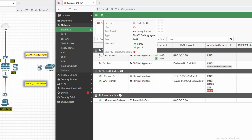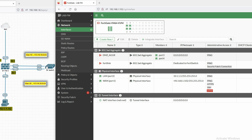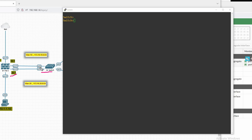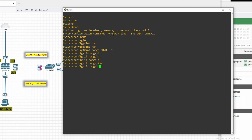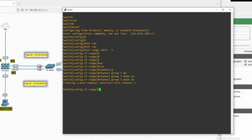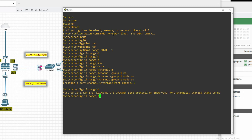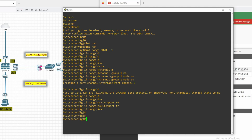The link is showing down because we need to configure LACP and a port-channel on the switch. On the switch we have two interfaces — e0 and e0/1. Enter configuration mode. Configure interface range e0/1, create a port-channel using channel-group 1 mode on for LACP. The port-channel is now created.